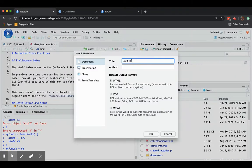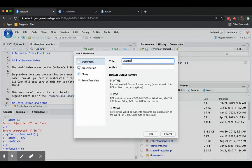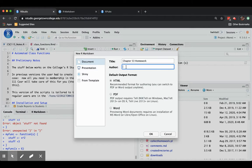And then you can give it a title. So maybe you're interested in writing up some homework. Maybe it's the Chapter 53 homework or something like that. And if you want, you can say who you are. I'll say Homer White.